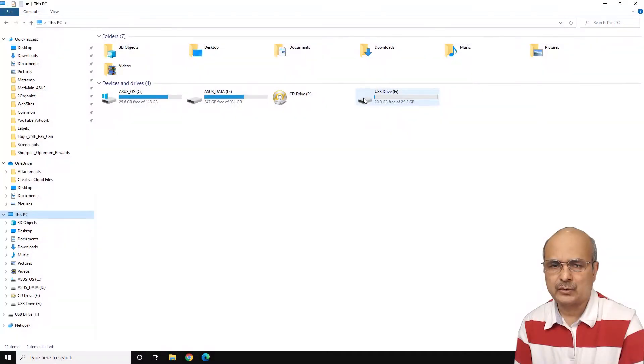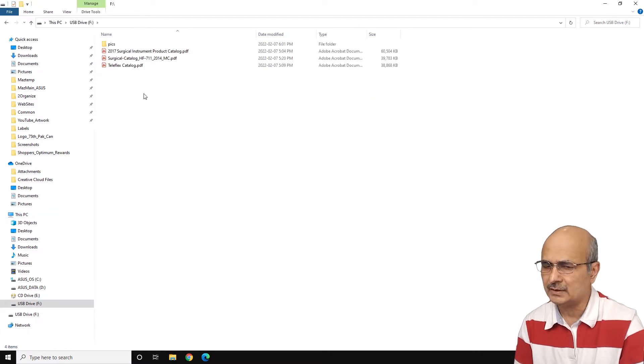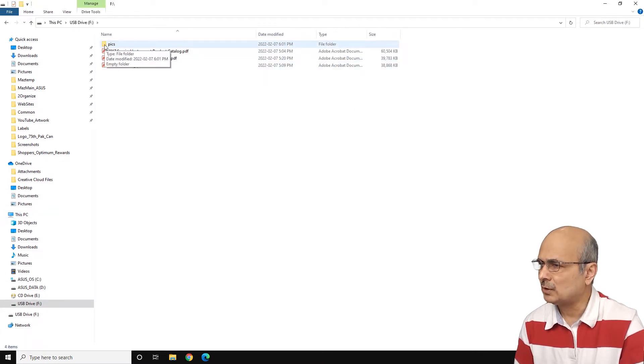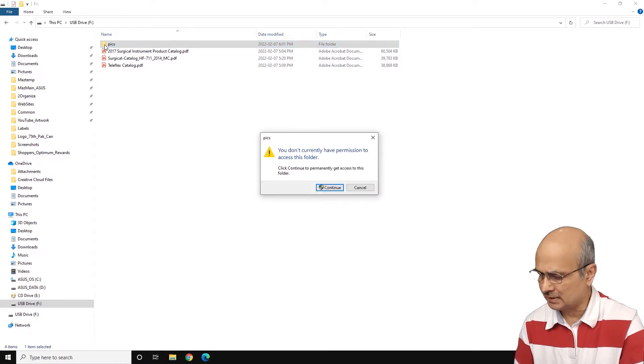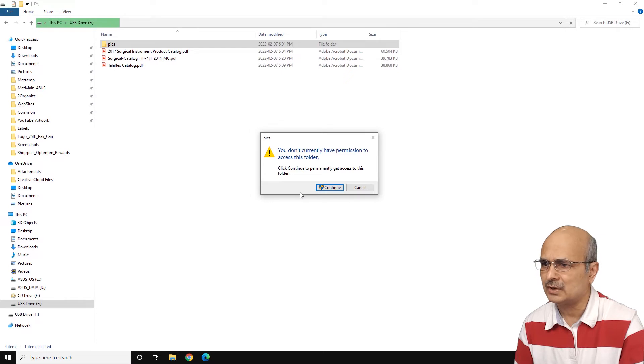So the folder I'm trying to access is in my USB drive, so let's continue and see how we have the problem. So this is the 'pics' folder which I need to get access. As I double click on it, it just comes up with this pop-up saying you don't currently have permission to access this folder.